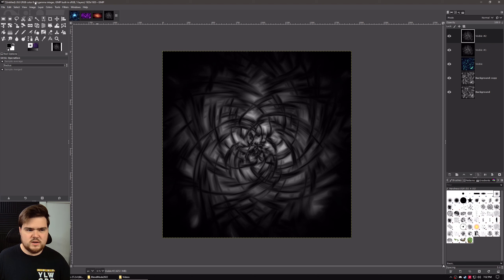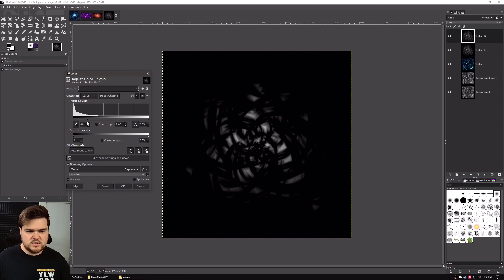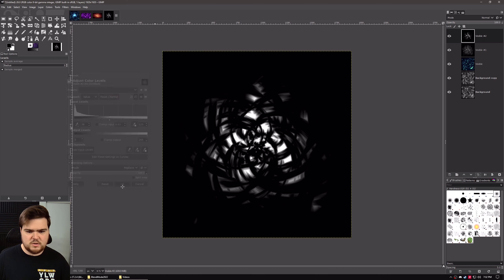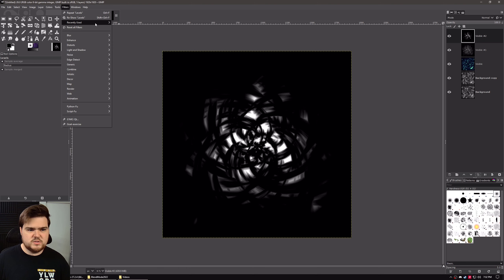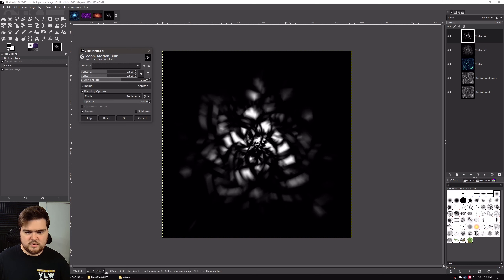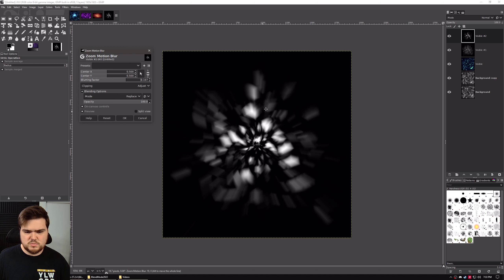We'll make a copy of this layer and go to Colors, Levels. We want to crush a lot of the blacks and midtones and just keep the white highlights for the rays. So we'll grab the black shadow slider and crush those, grab the gray midtone slider and crush that, and then grab the white highlight slider and bump that up so we have these really nice bright areas where our rays will be. Hit OK. Then go to Filters, Blur, Zoom Motion Blur — it's already set up to the center of the image correctly. We need to turn the blurring factor up just a little more — about 0.2. Hit OK.